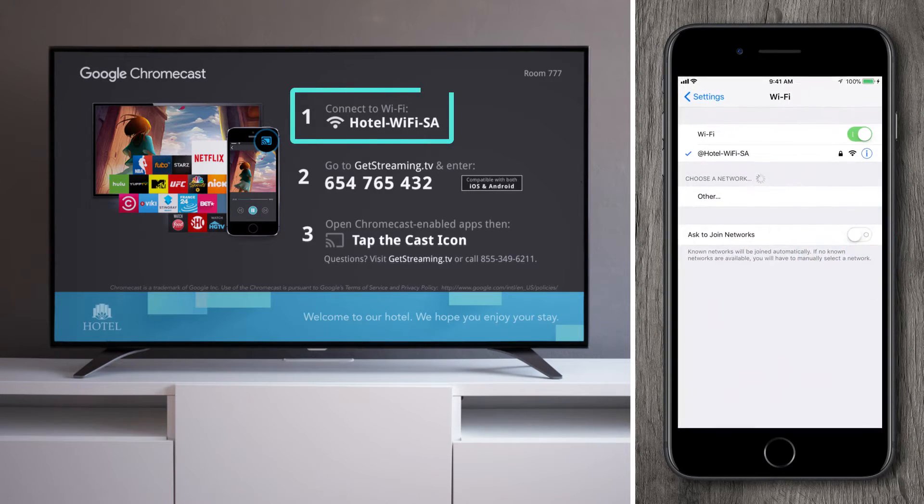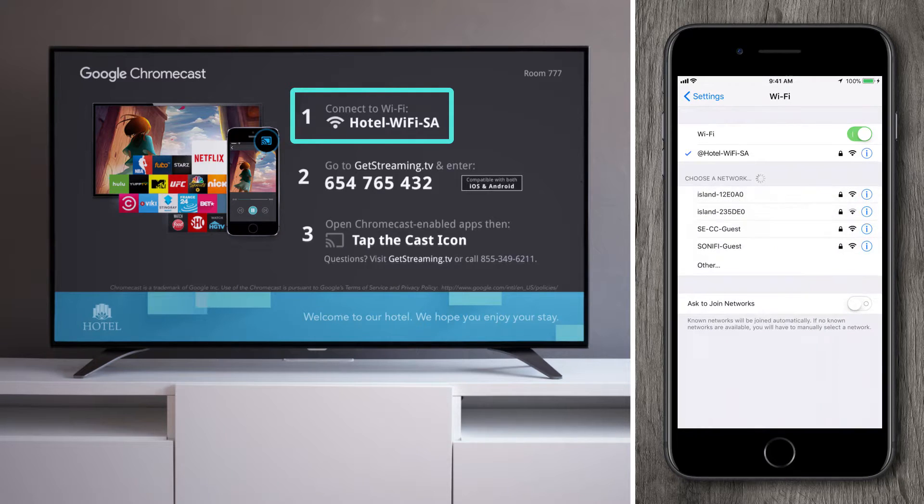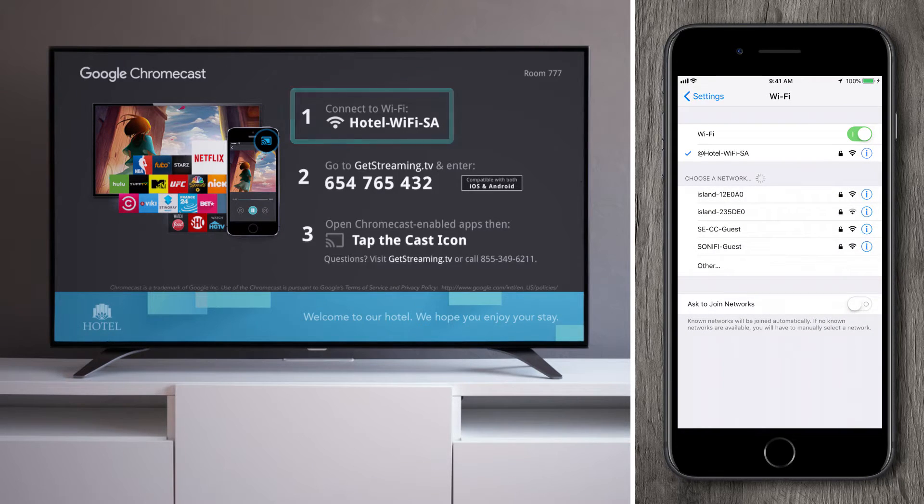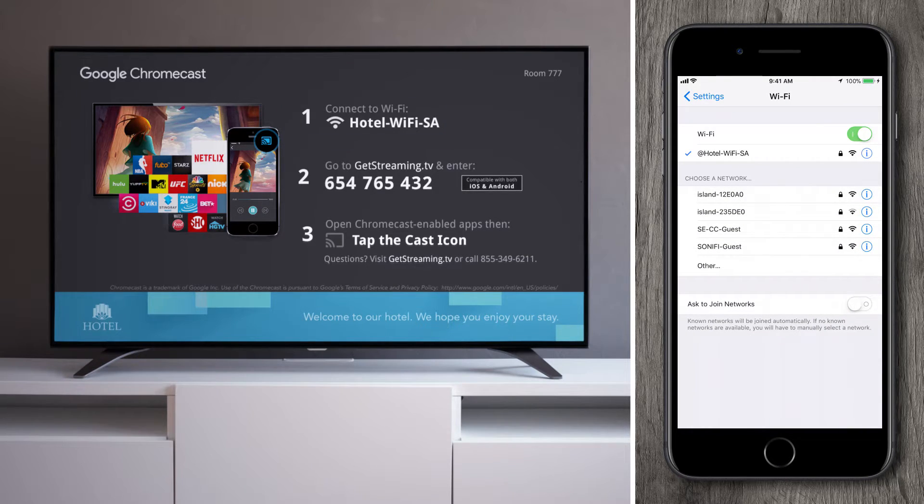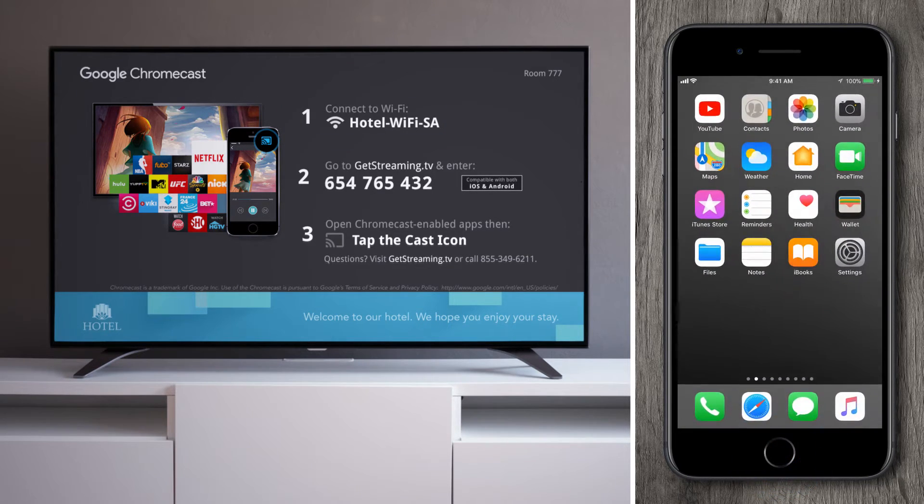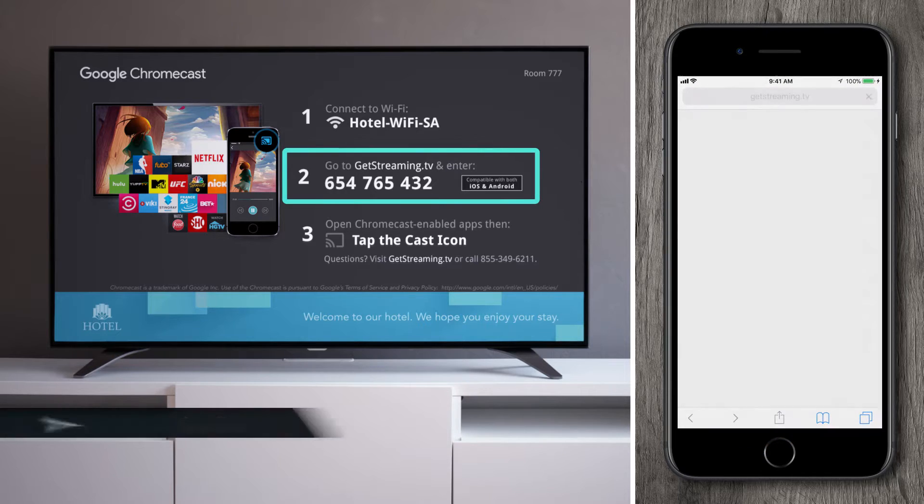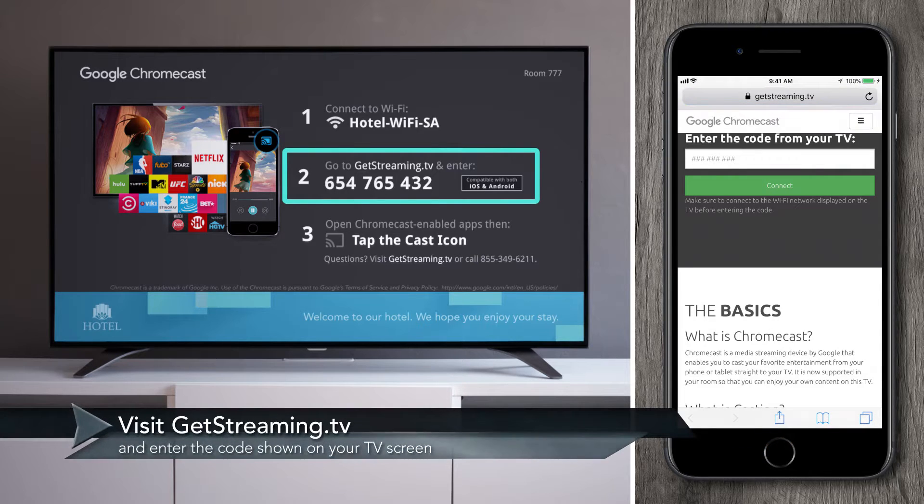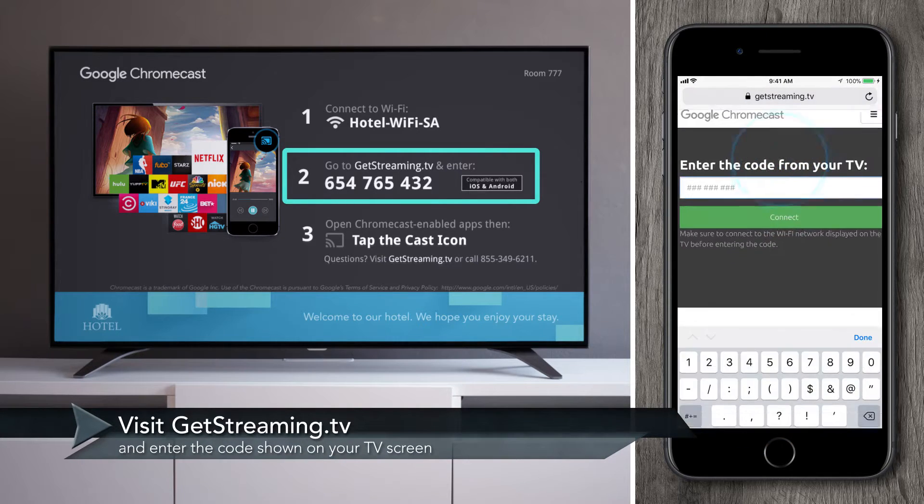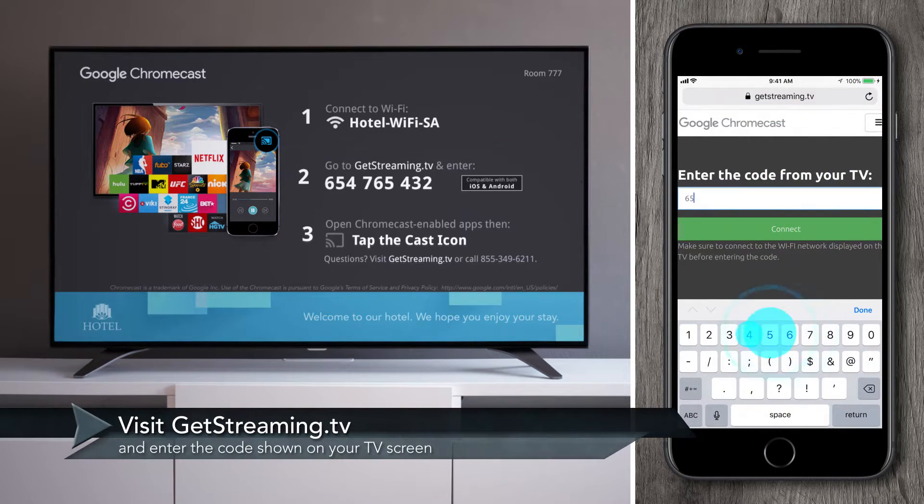Then, pair your mobile device to the Wi-Fi network shown on the TV screen. Next, visit getstreaming.tv and enter the code shown on the TV screen.